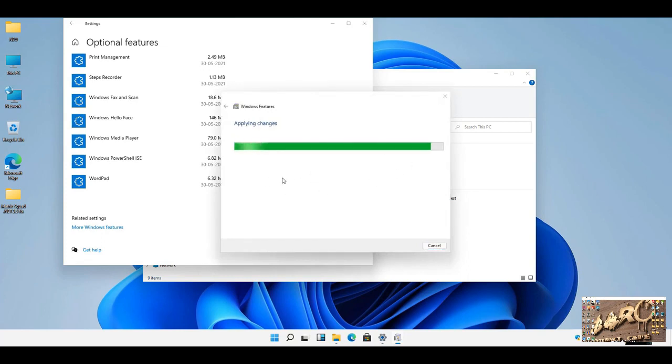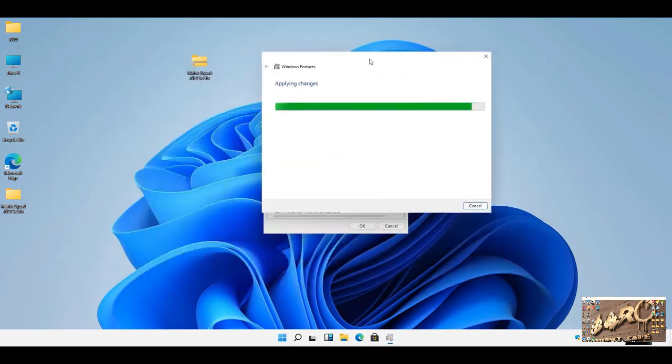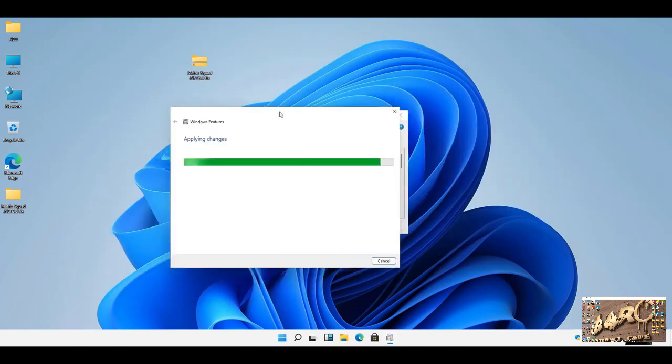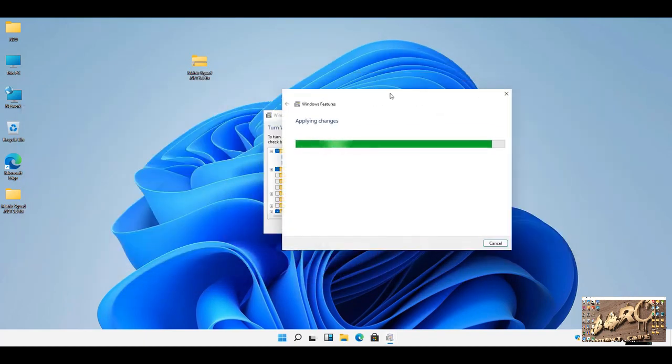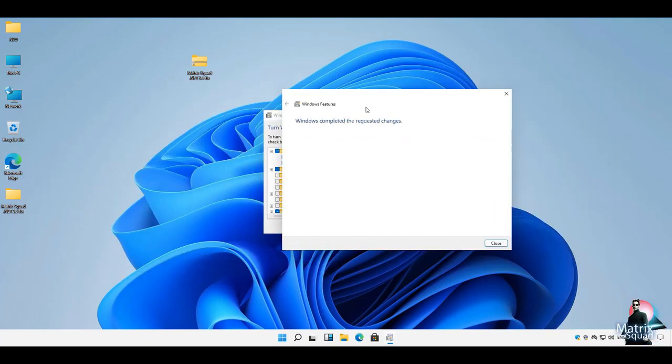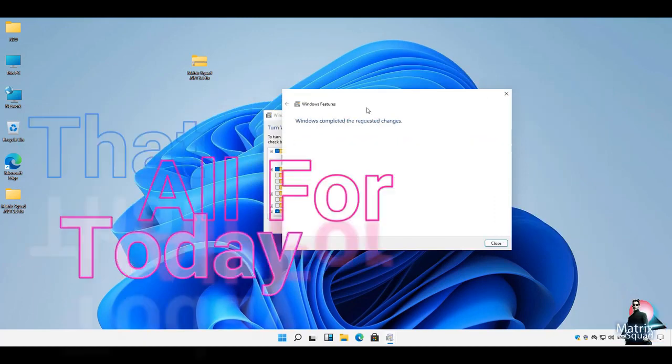That's all for today, guys. If you followed properly, you'll be able to solve that problem completely. Thank you once again and don't forget to like, comment and subscribe on my channel. Cheers.